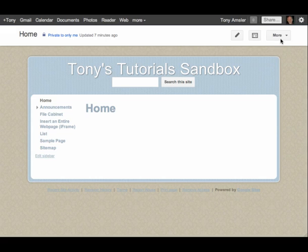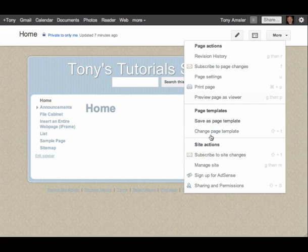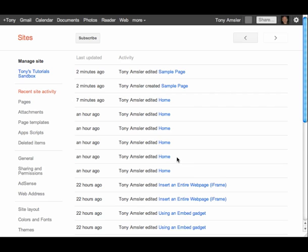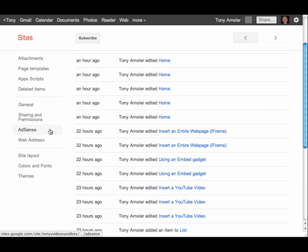We need to go to the More button and select Manage Site. And once we get here, we'll then scroll down to Site Layout.